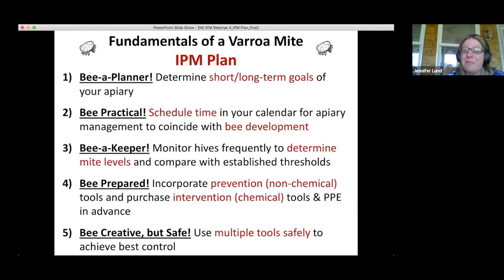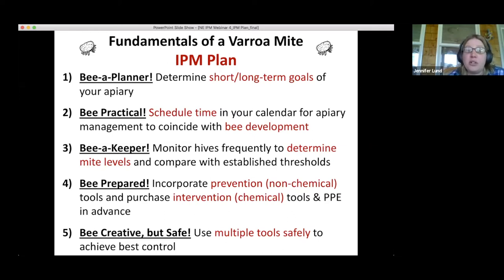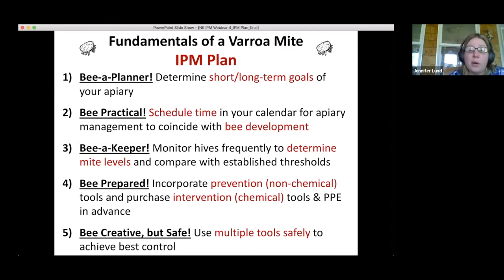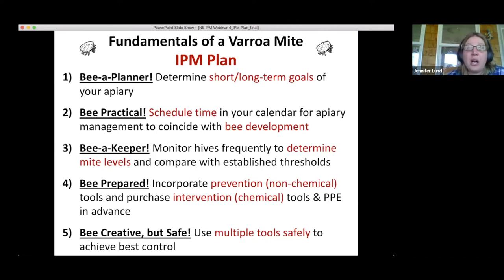Be a keeper: monitor your hives frequently to determine mite levels and compare with established thresholds. You can't make decisions on how to deal with mites if you don't know what's going on. Be prepared: incorporate both prevention and intervention tools, and make sure you have those things on hand so you're not scrambling if you have a high mite population and treatments are back-ordered.